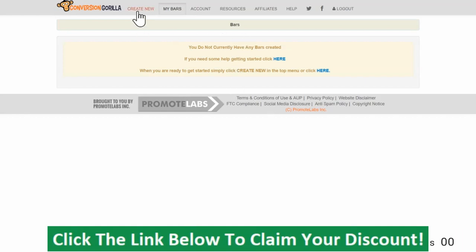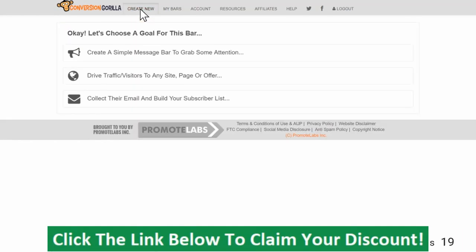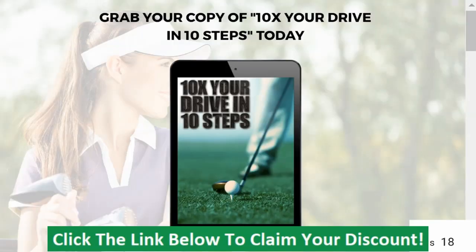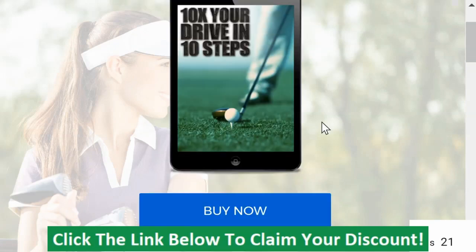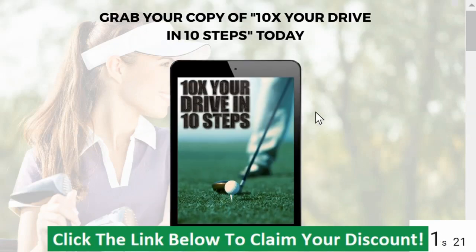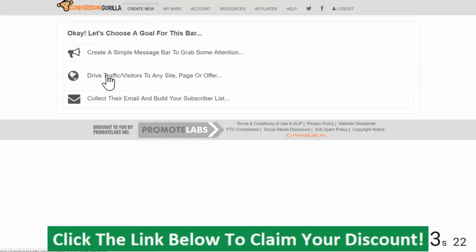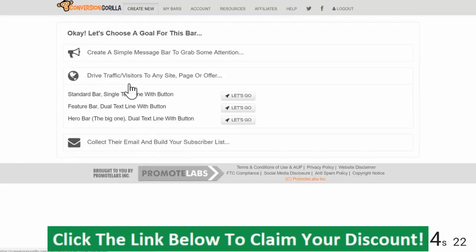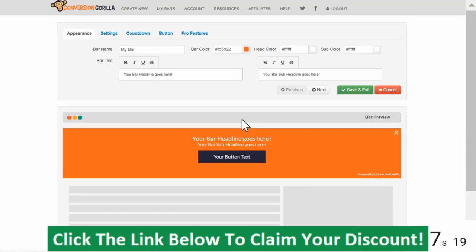I'll start here at the Create New Bars page. Now for this example, I'm going to say I'm targeting the readers of my golfing blog and I want to show them a time-sensitive coupon for a golf-related affiliate offer I'm promoting. So I'll choose the Drive Traffic and Visitors option here and I'll select the Hero Bar option so I can really maximize the attention-grabbing power.